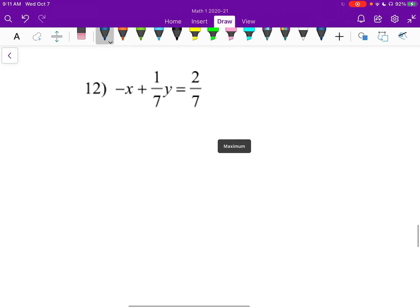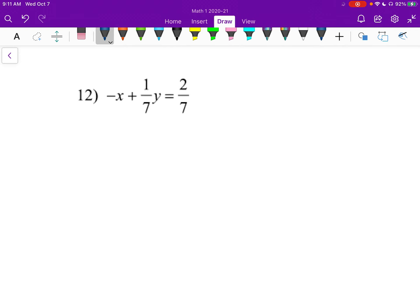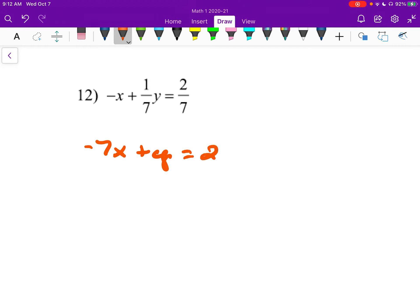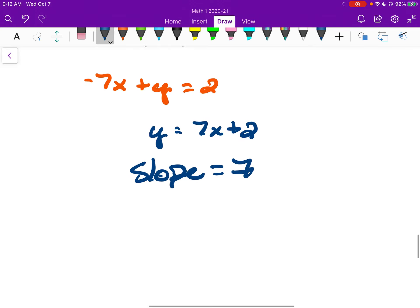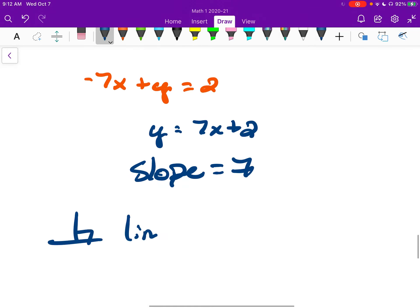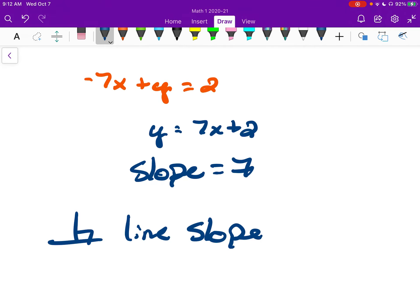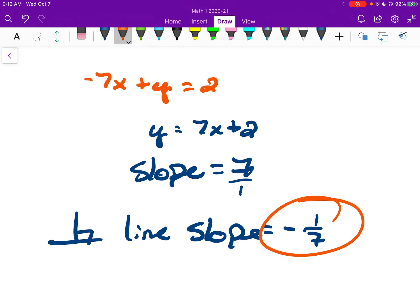Number twelve: let's start by multiplying everything by seven, so we get negative seven x plus y equals two. Solving for y gives us y equals seven x plus two. Our slope is seven. The perpendicular line slope: the opposite of seven is negative, and the reciprocal of seven — which is seven over one — is one over seven. So the perpendicular slope is negative one-seventh.